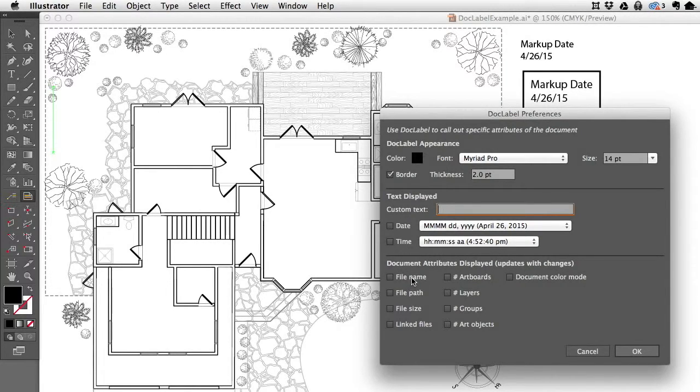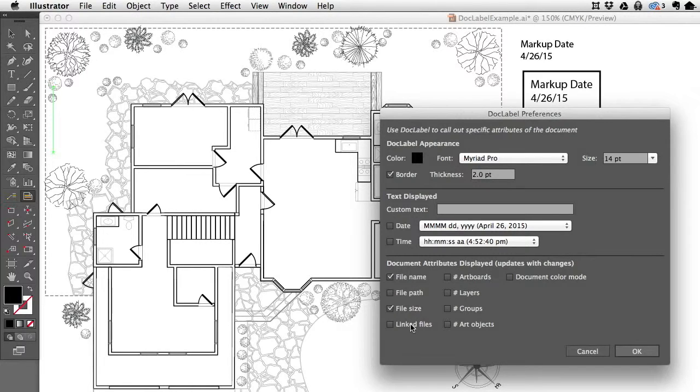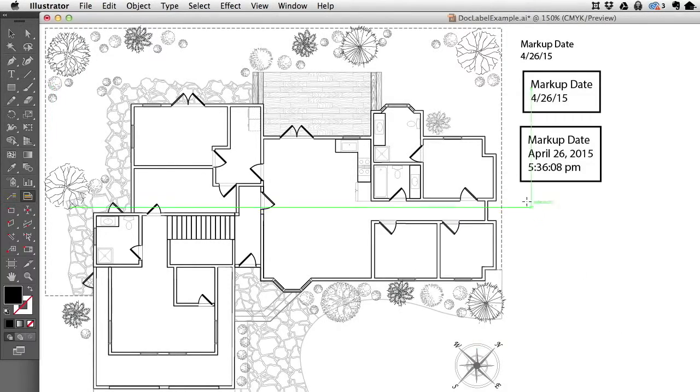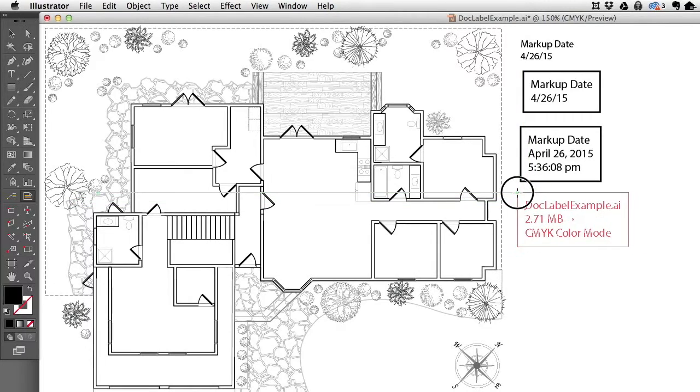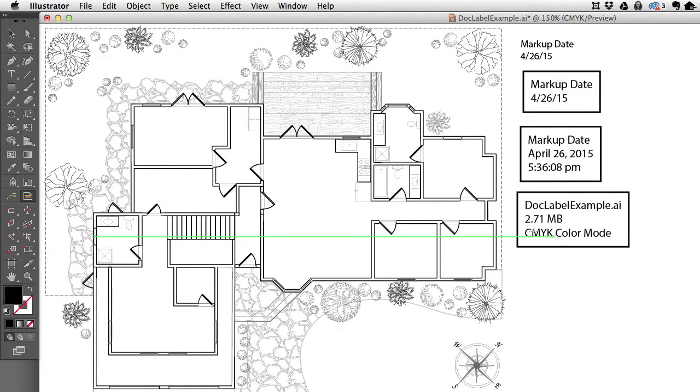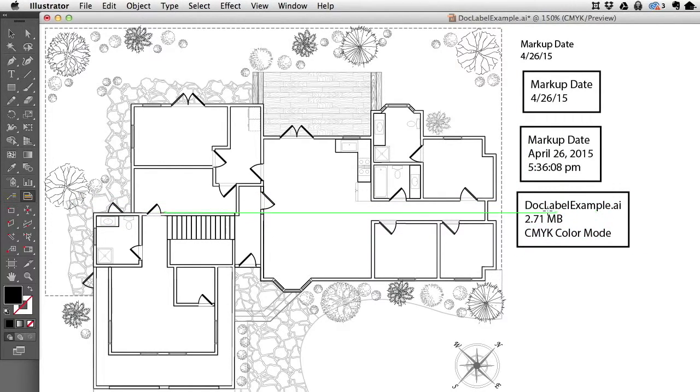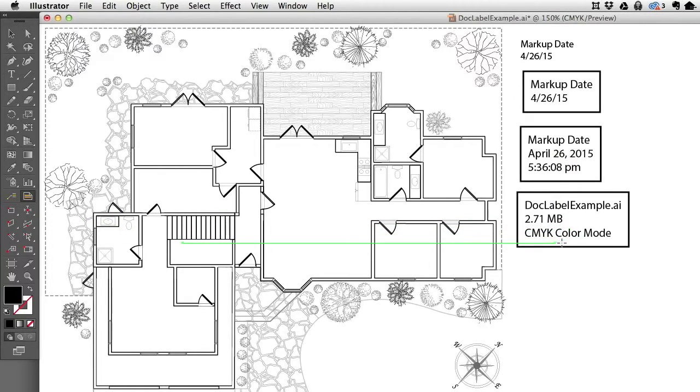For instance, I could put a label that has the file name, the size, and maybe the document color mode. Let me pull that label out, and you'll see this is the name, DocLabelExample.ai, and this is the size and what the color mode of the file is.